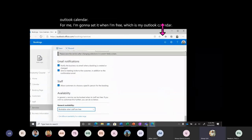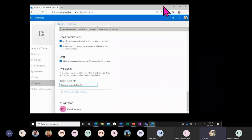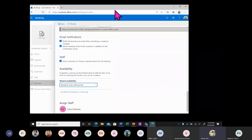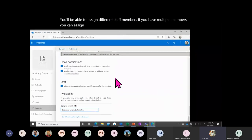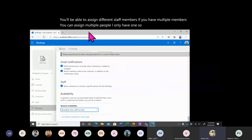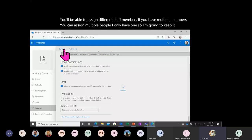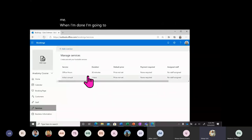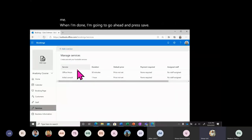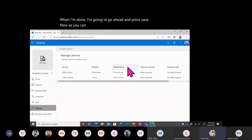At the very bottom, you'll be able to assign different staff members. If you have multiple members, you can assign multiple people. I only have one, so I'm going to keep it for just me. When I'm done, I'll press Save. Now I have Office Hours here, and they're for 30 minutes.